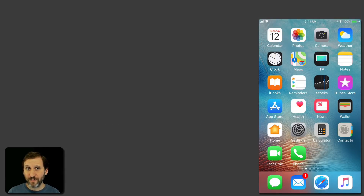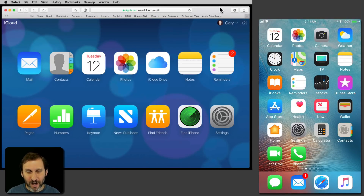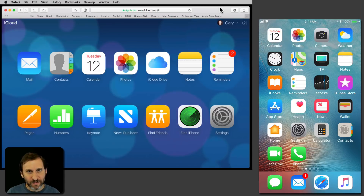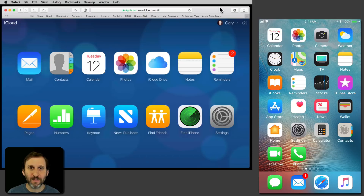Let's say you lose your iPhone. You can use something called Lost Mode to help you get your iPhone back. First you have to set things up correctly. You should already have this set up, but you should check right now and make sure this is always on.